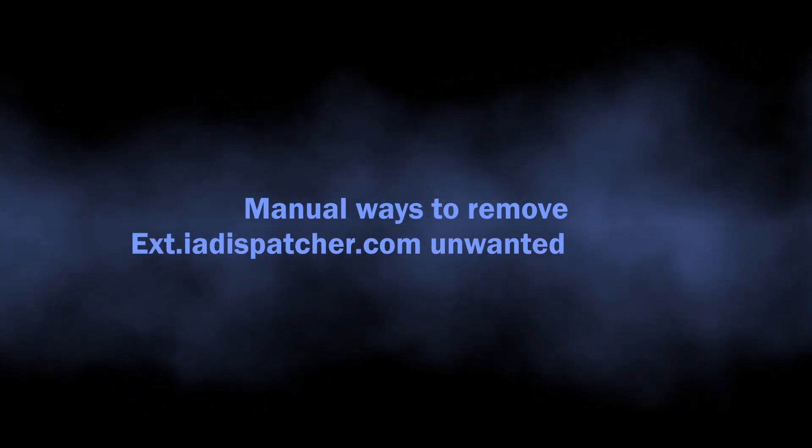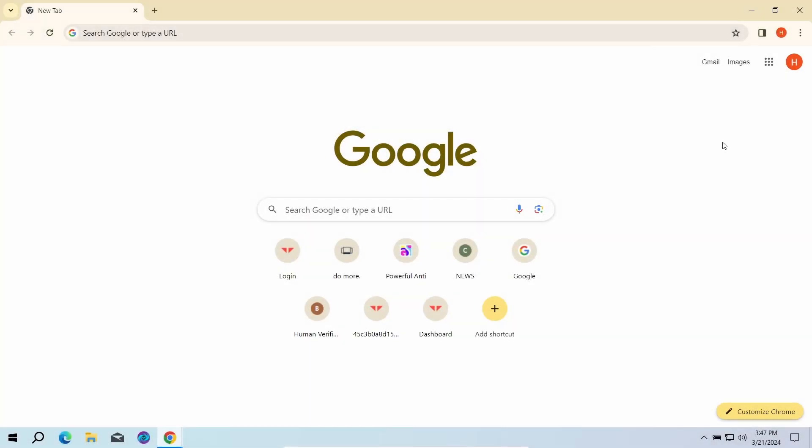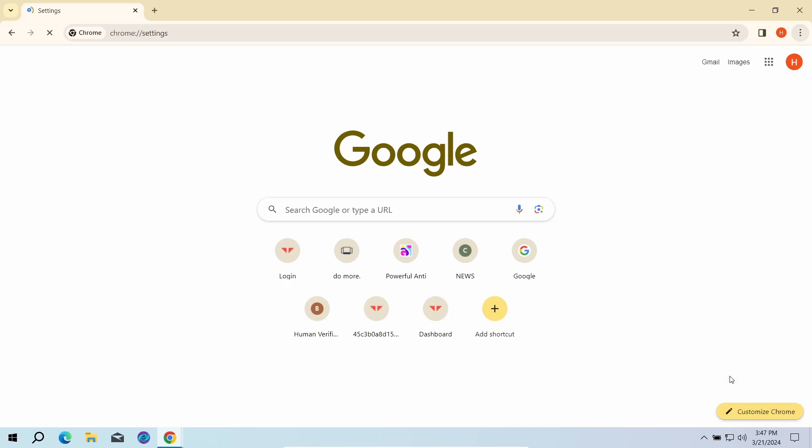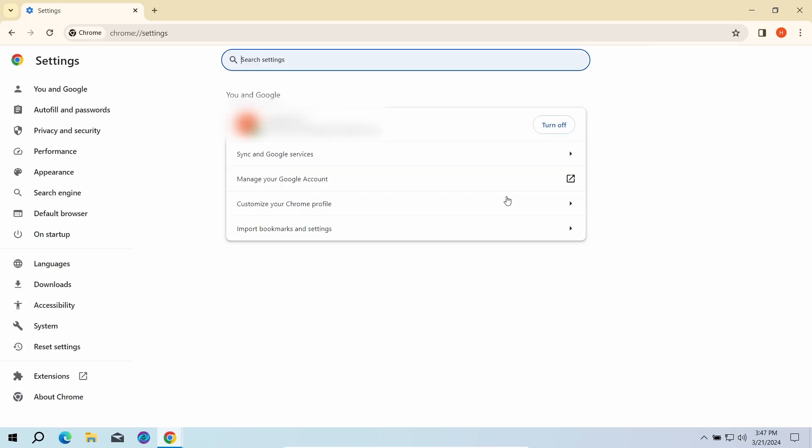You can also try to remove the push ads manually. The key reason why these pop-ups appear is the permission to send notifications for the extia-dispatcher.com website. To revert these permissions, go to the settings page of your browser and type notifications in the search bar.